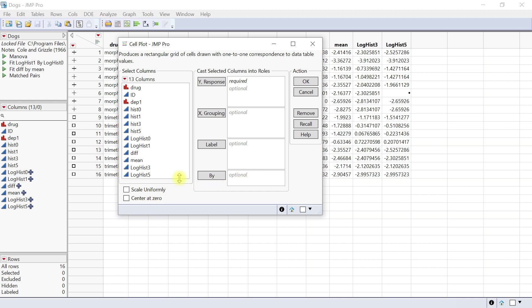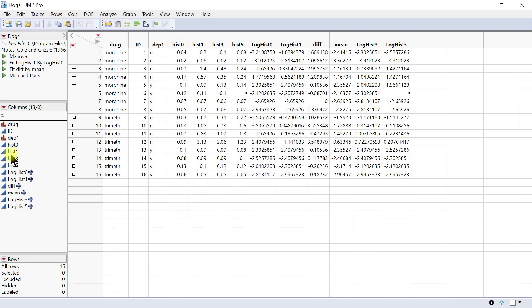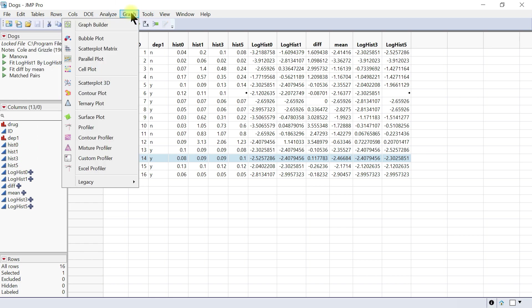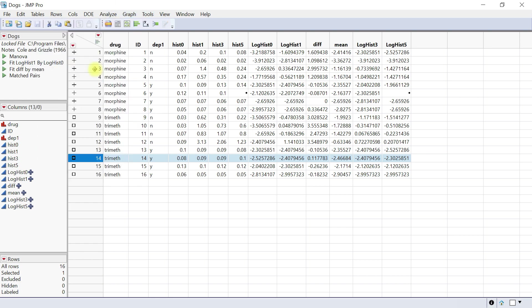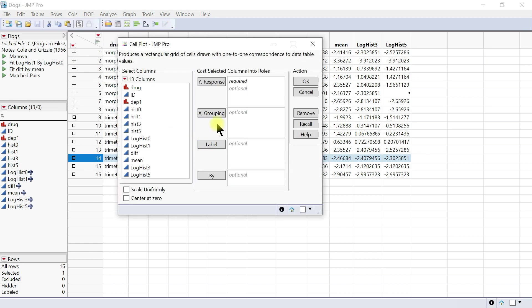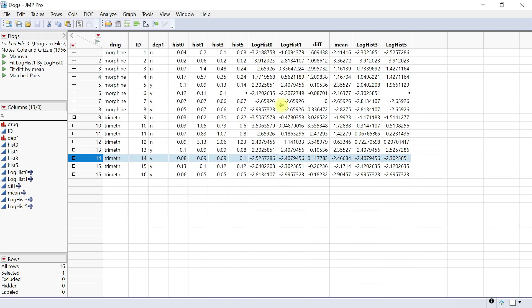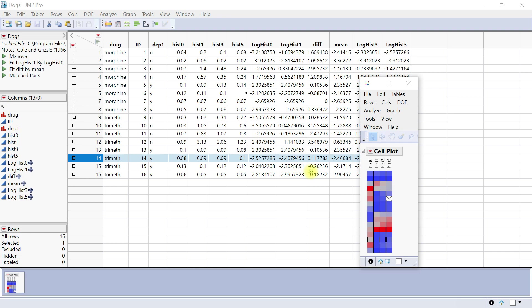The scale uniformity just puts it in one scale, and you can also center it to zero. What we can do is select row 14 first, then come back to Graph and then Cell Plot. Let's put in the histamine columns here. You can actually select all of them together, go to Y response, and then click OK.